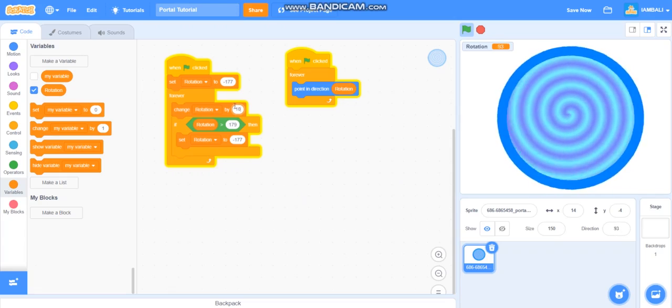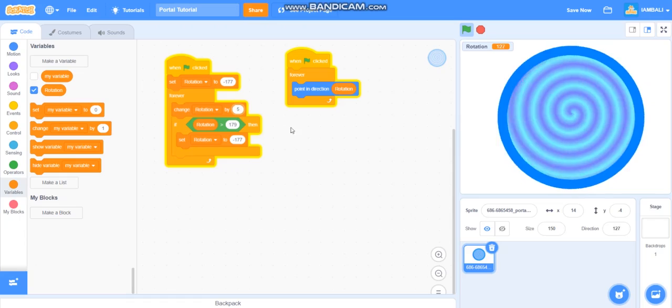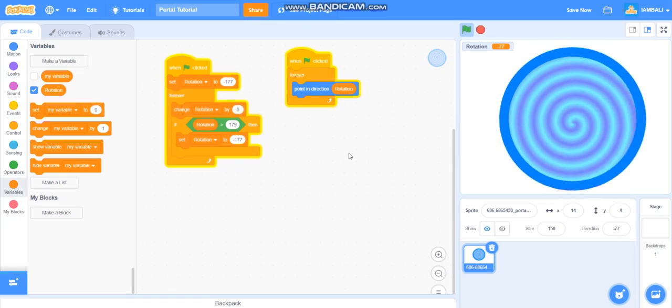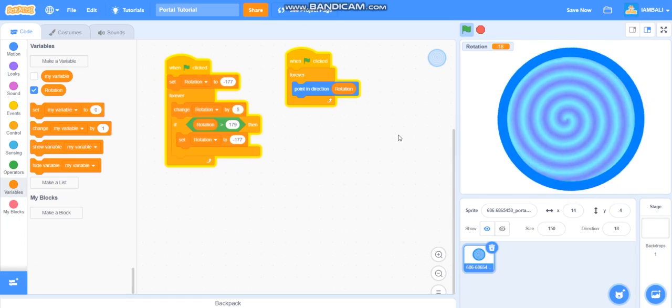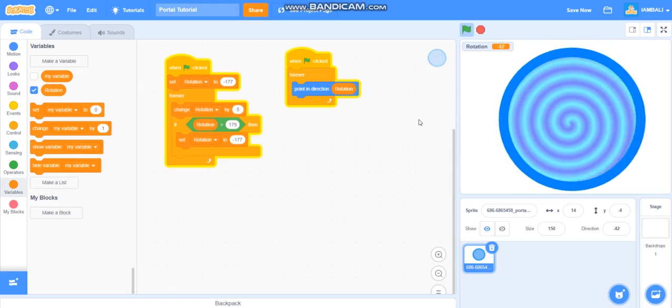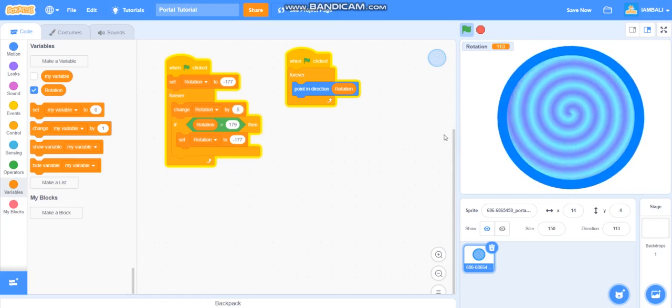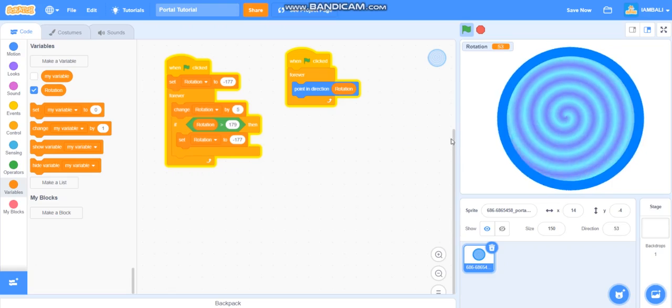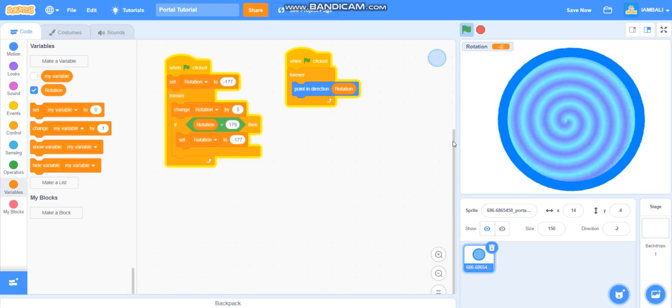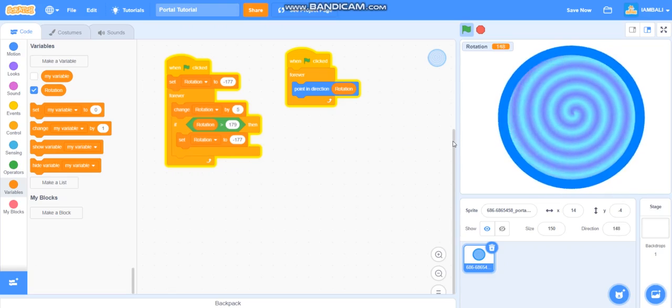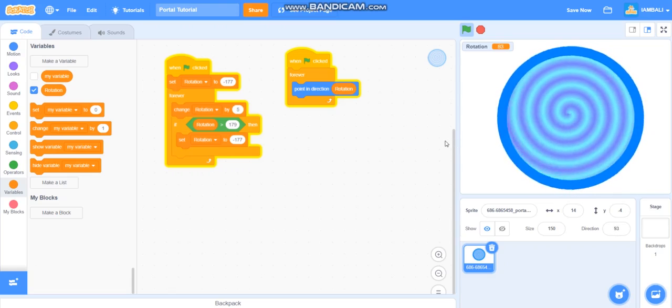Okay everybody that is all how you make a portal on Scratch. Thank you for watching this video. I hope you learned something new from this video. Don't forget to like subscribe and share this video. See you next time bye.